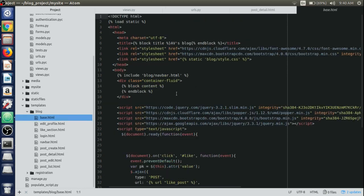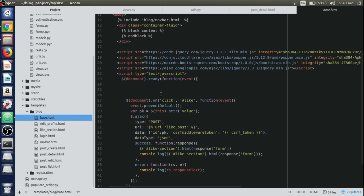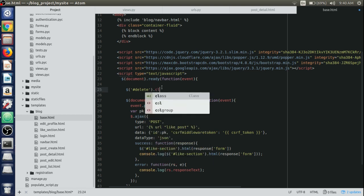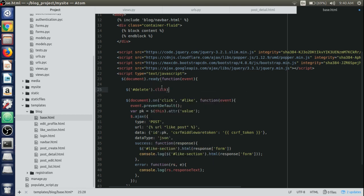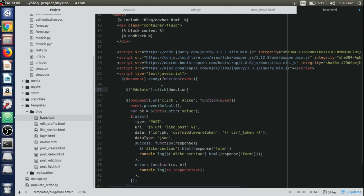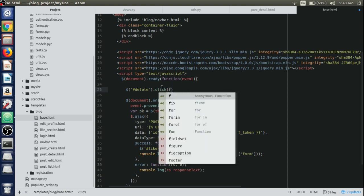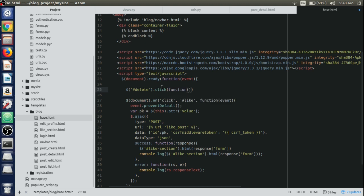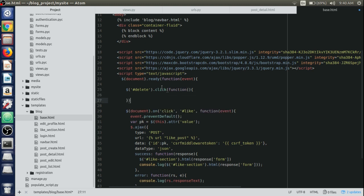We'll write dollar and we'll pass hash delete in order to use the ID. If the user or the author clicks on the delete button, we'll just write a click function and inside that we'll write function. If we click the delete button, just return a dialog.